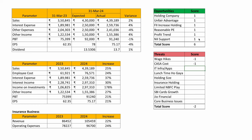On threats: wage hikes — minus one. CASA cost is increasing — minus one. IT infrastructure and apps: my experience has been bad; I explained that in the previous video — you can put minus one or zero based on your own experience. Holding size: the 178 percent investment income number will diminish rapidly if the economy slows or enters a recessionary condition — minus one. Insurance holding: expenses are increasing faster than revenue — minus one.